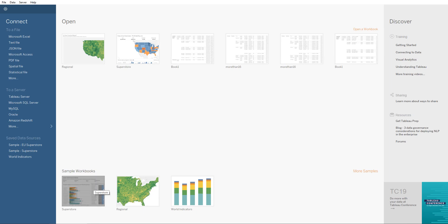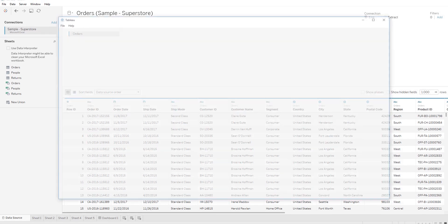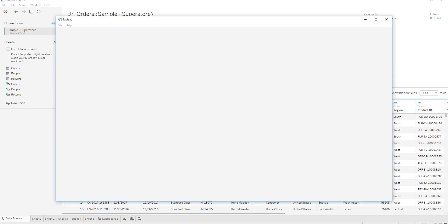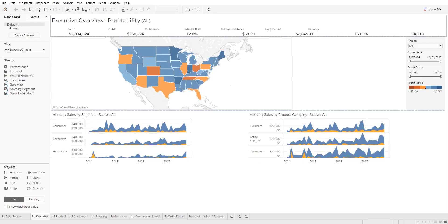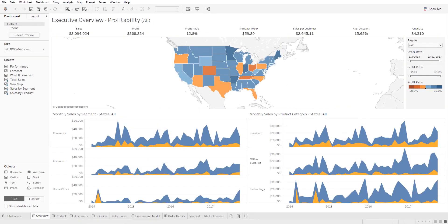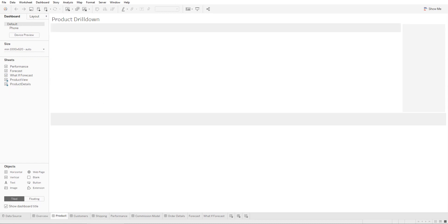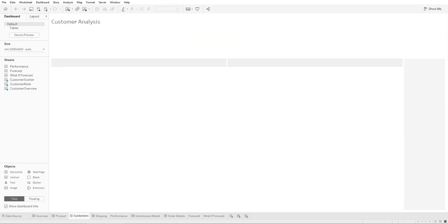So let's open up a sample workbook that Tableau provides and I'll showcase this new feature. Here we have a sample workbook that Tableau has.